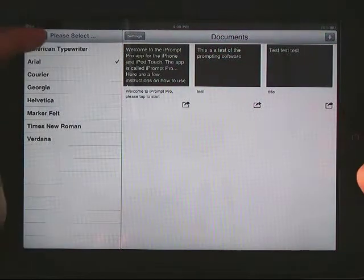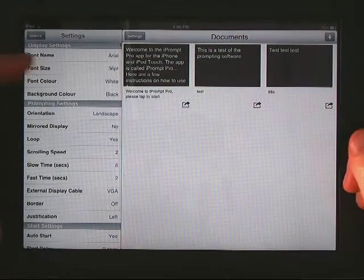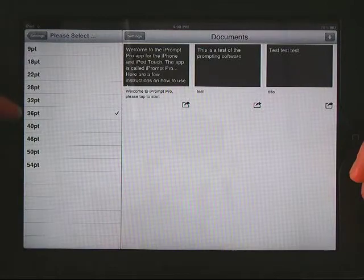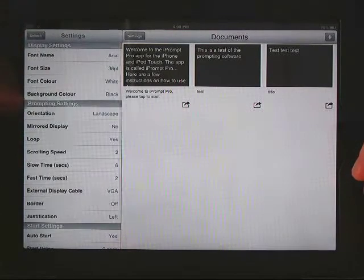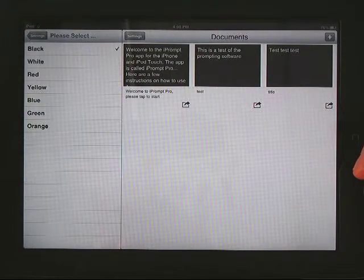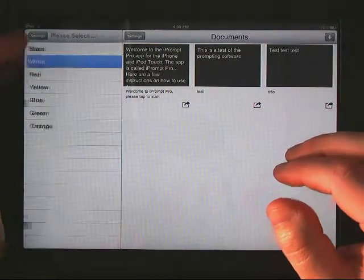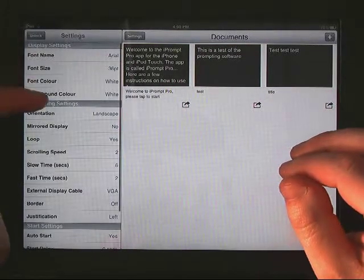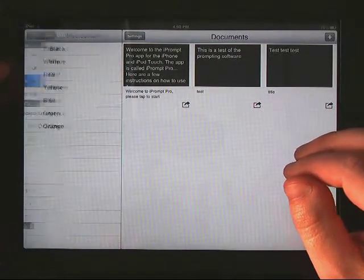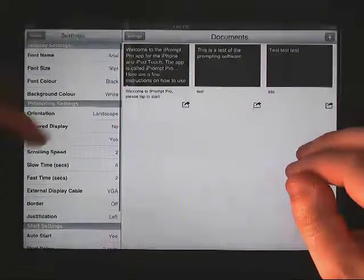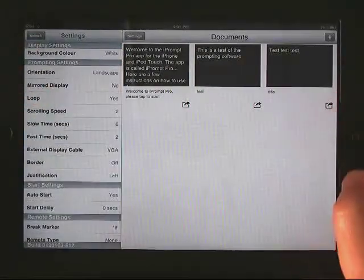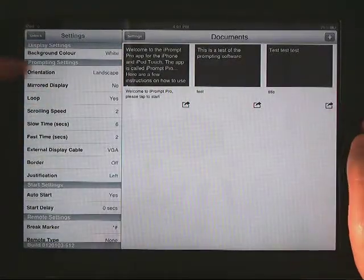You can change the different fonts, so whatever is easiest for the kids to read. Font sizes, it's set at 36. You can set it bigger or smaller. This is important: background colors. Some people prefer black background with white text. You can change that white background with black text. But that is customizable, whatever is easiest for the kids to use.